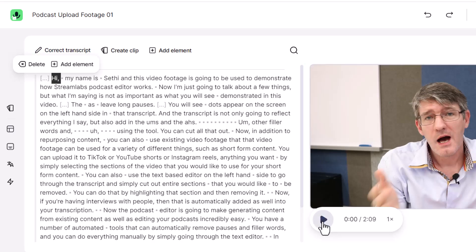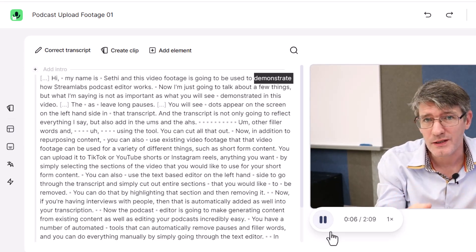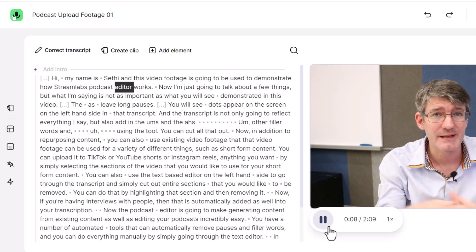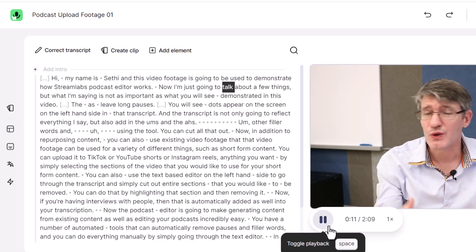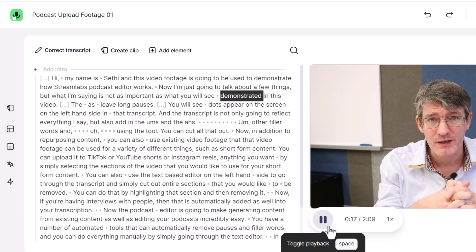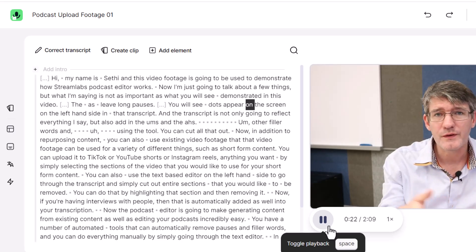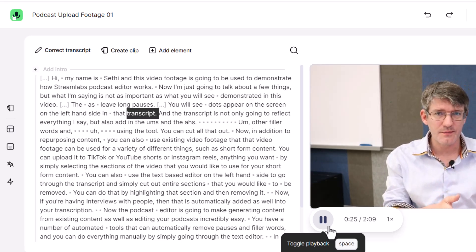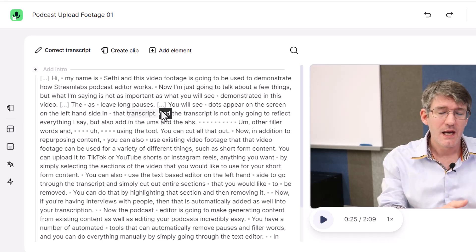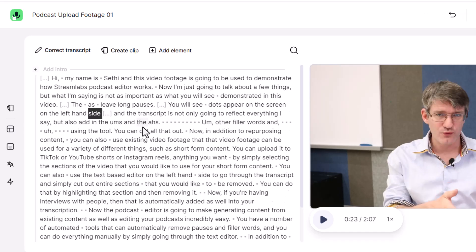Let's go ahead and listen to the footage. As I leave long pauses, you will see dots appear on the screen on the left-hand side in that transcript. So as there are long pauses you will see those dots appear. I'm going to cut out this section here where it says 'in that transcript,' so let's go ahead and cut that out.